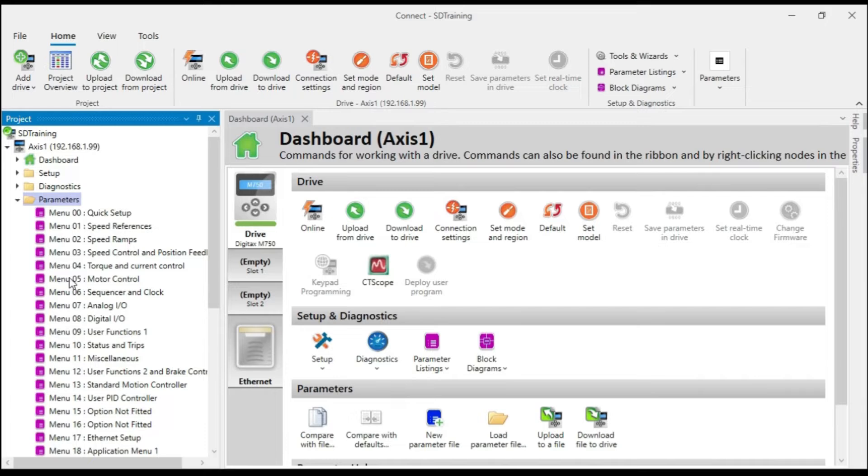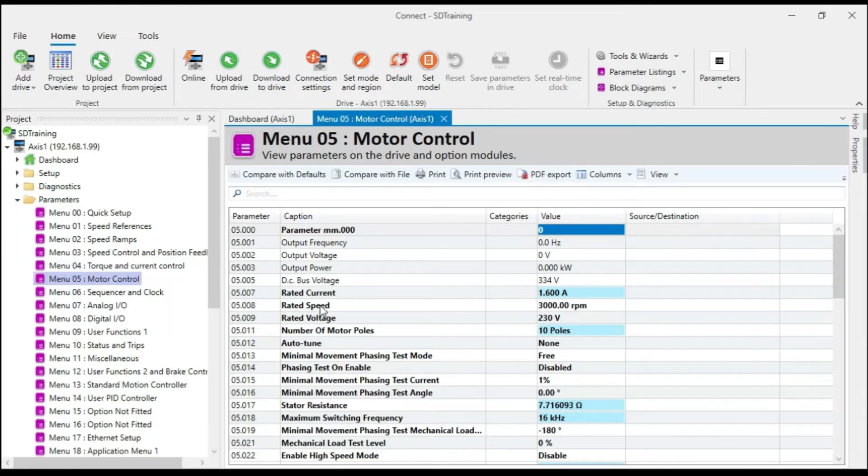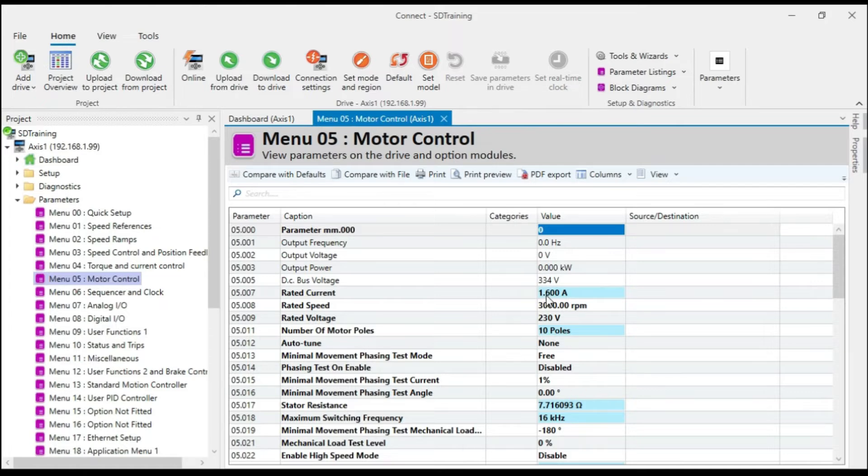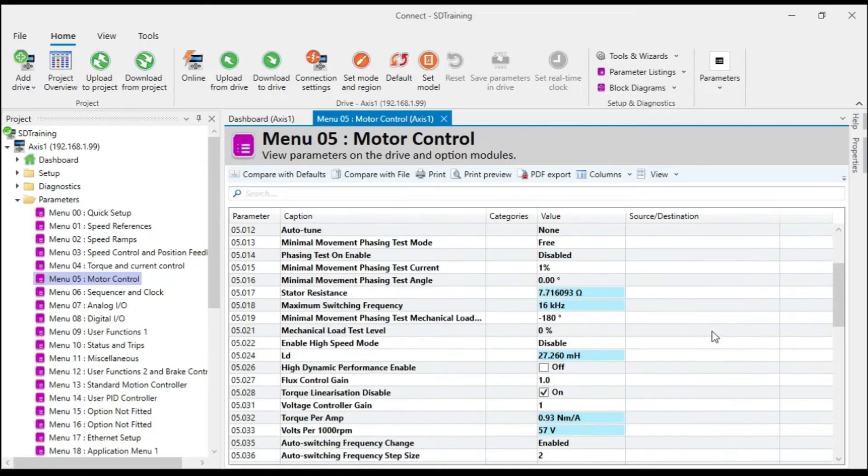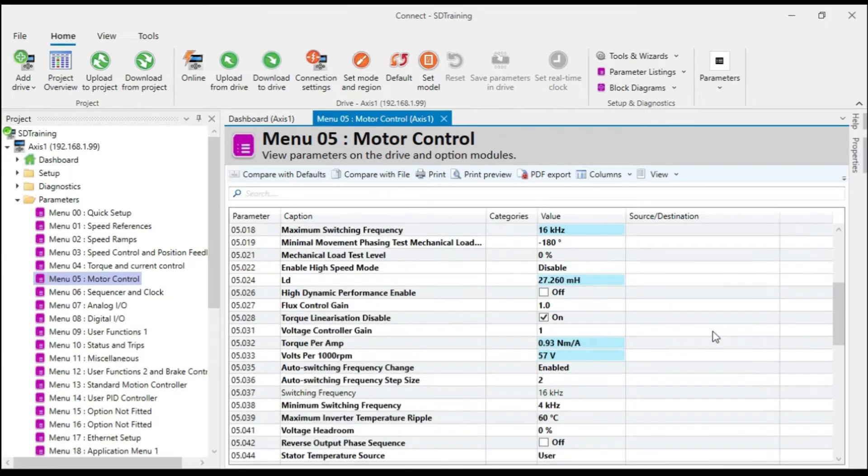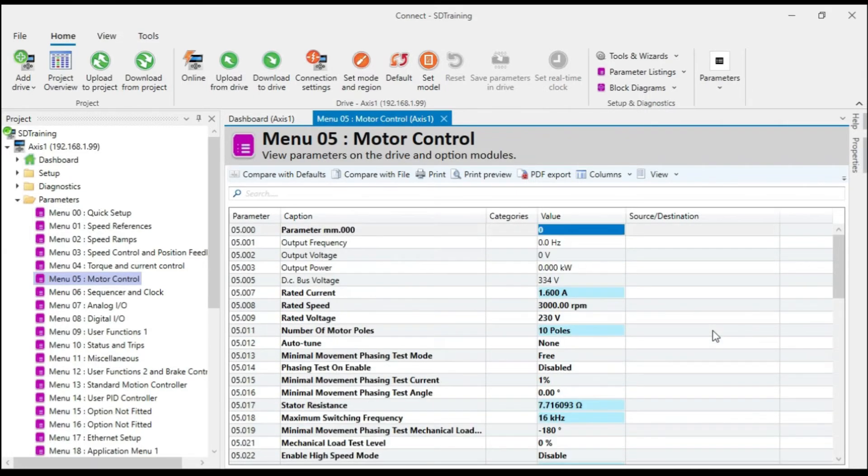And to illustrate that, let's look at menu five, which is where the motor parameters are. So as you can see, anything that's highlighted in light blue has been changed from default. So these are the actual motor settings for the motor that is connected to my drive.